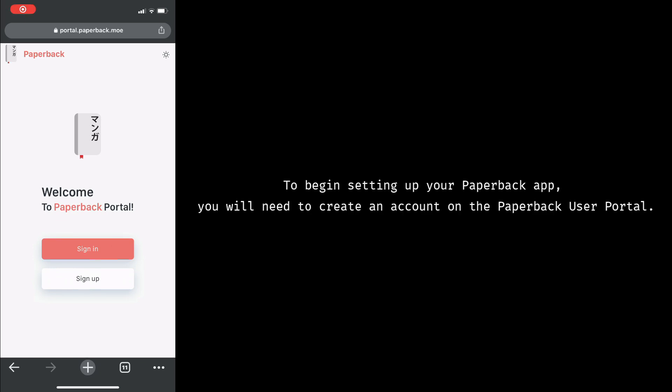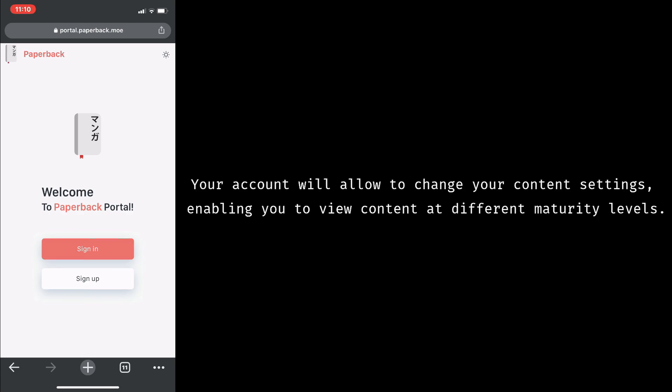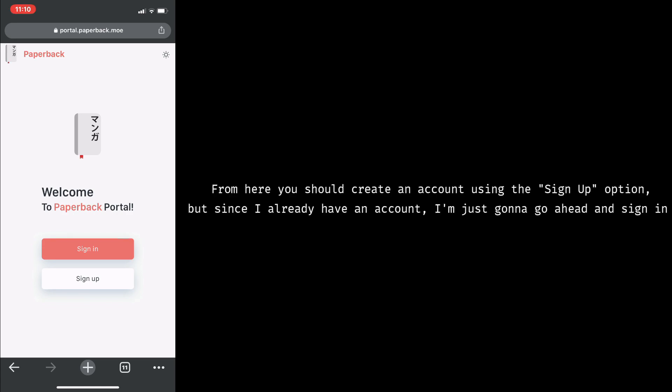To begin setting up your Paperback app, you'll need to create an account on the Paperback user portal. Your account will allow you to change your content settings, enabling you to view content at different maturity levels. From here, you should create an account using the sign-up option, but since I already have an account, I'm just going to go ahead and sign in.